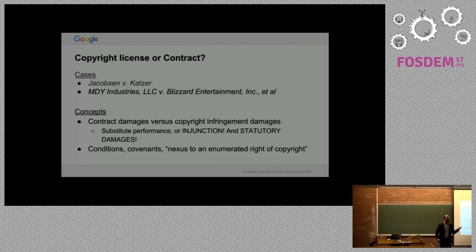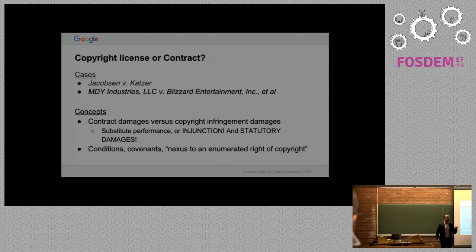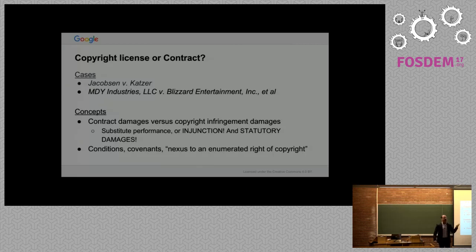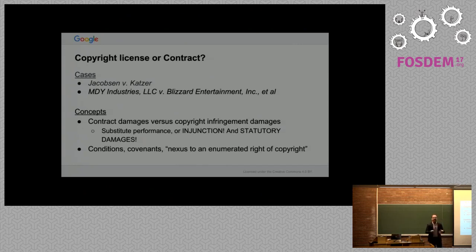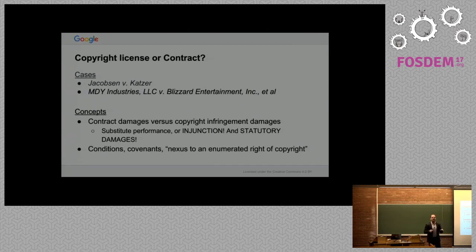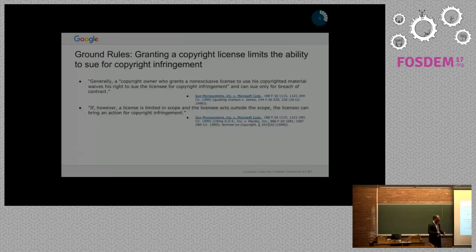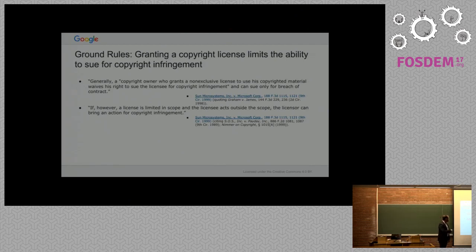We're going to focus on the difference between conditions and covenants and this idea of nexus to an enumerated right of copyright. The only background I'll give you here is let's focus on three things: the right to make copies, the right to redistribute copies, and the right to make derivative works. So here are the ground rules from Sun Microsystems v. Microsoft.